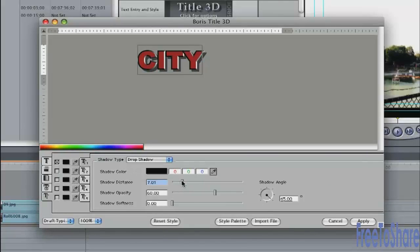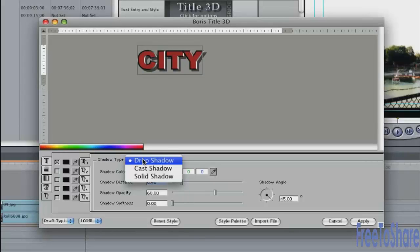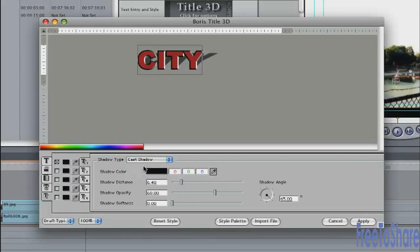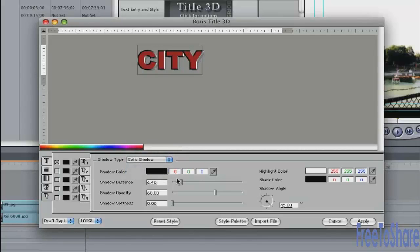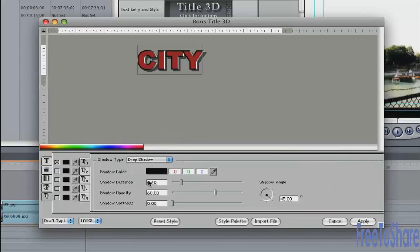Push it away a bit. Change the type of shadow from drop to cast. Or a solid shadow which gives you kind of a 3D extruded look. So I'll just go back to a regular drop shadow.